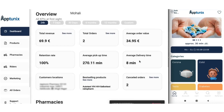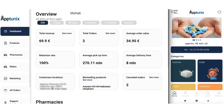Towards the left we have the entire admin panel and towards the right we have our application. There are various functionalities that you can carry through the application, and the similar data will be visible in the admin panel.